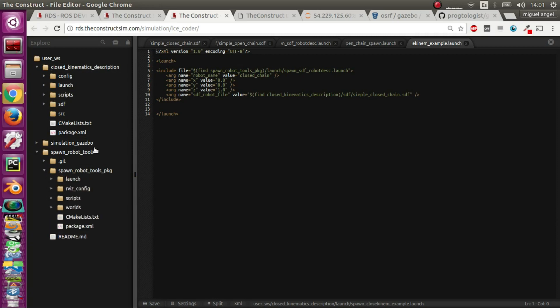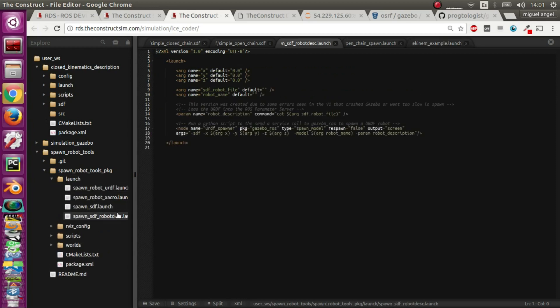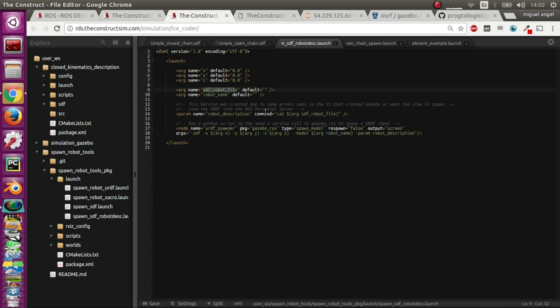In spawn robots I've done a launch file that essentially what it does is you give it an SDF file with a robot name and it spawns that in the world through loading it through the robot description. That's it, nothing very fancy.